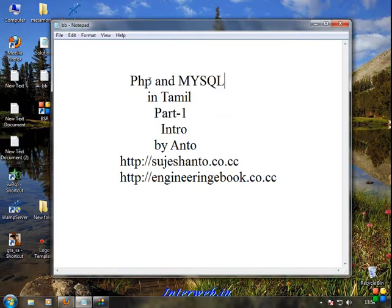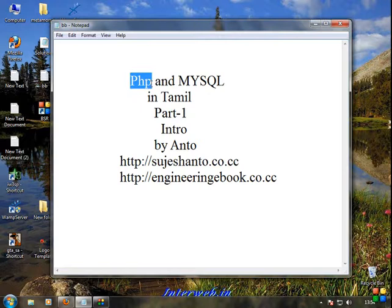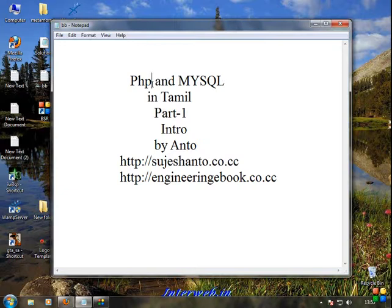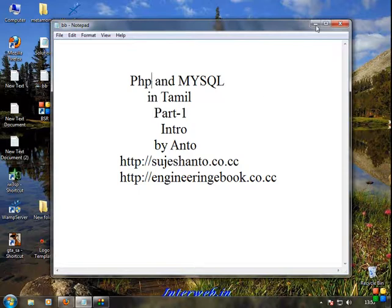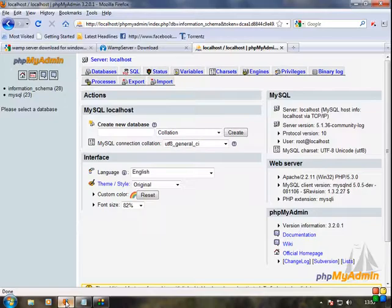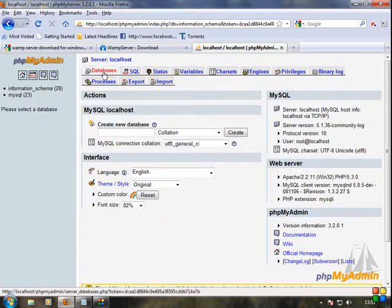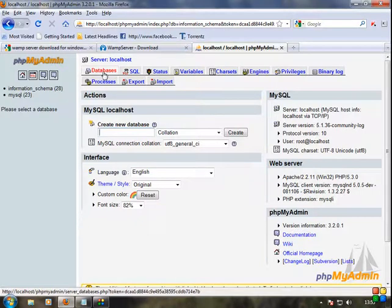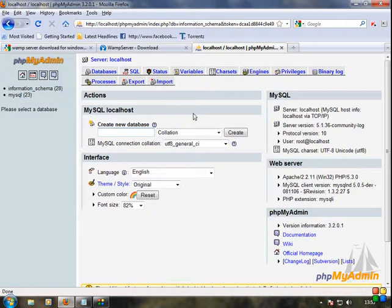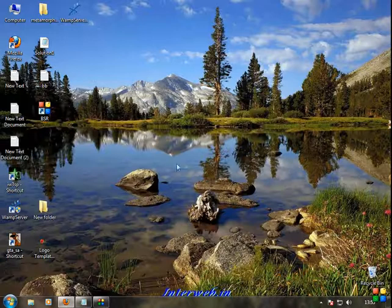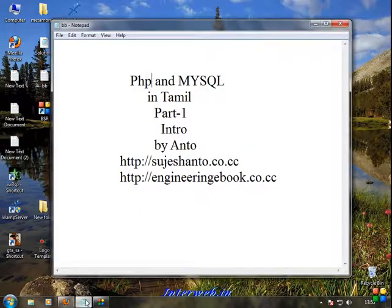We're going to use Dreamweaver CS4 with PHP and MySQL. We're using Dreamweaver with WAMP Server. This first part covered downloading and installing. How to create a database and tables, and how to connect Dreamweaver - we'll cover that in the next tutorial. WAMP Server is now ready. Thank you for watching.